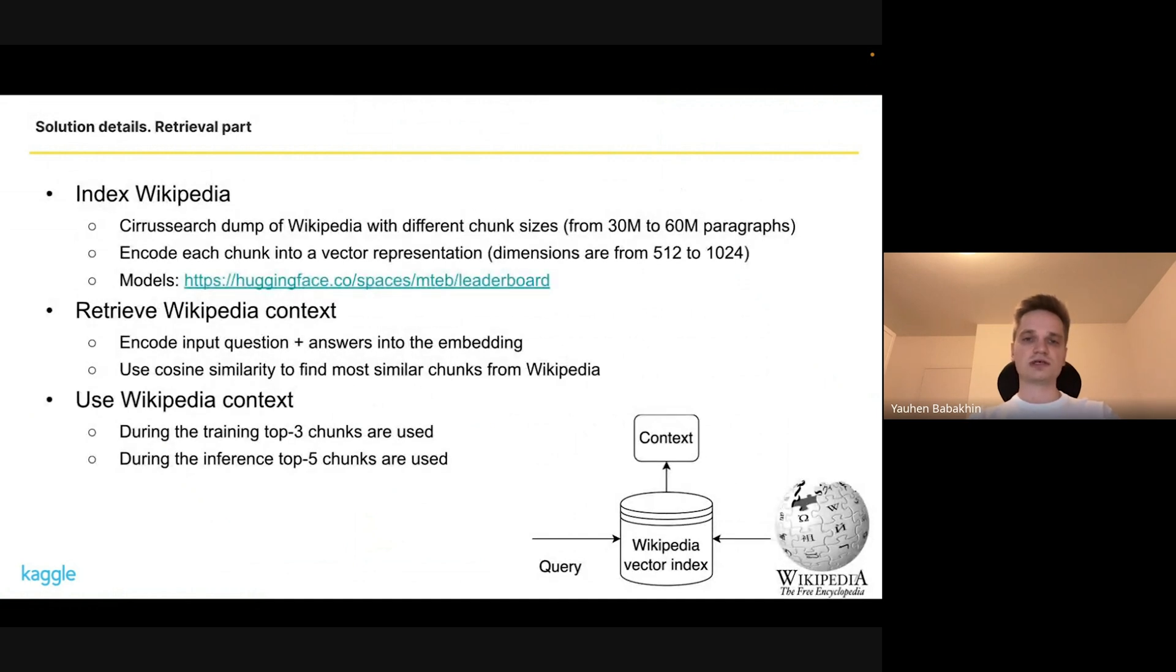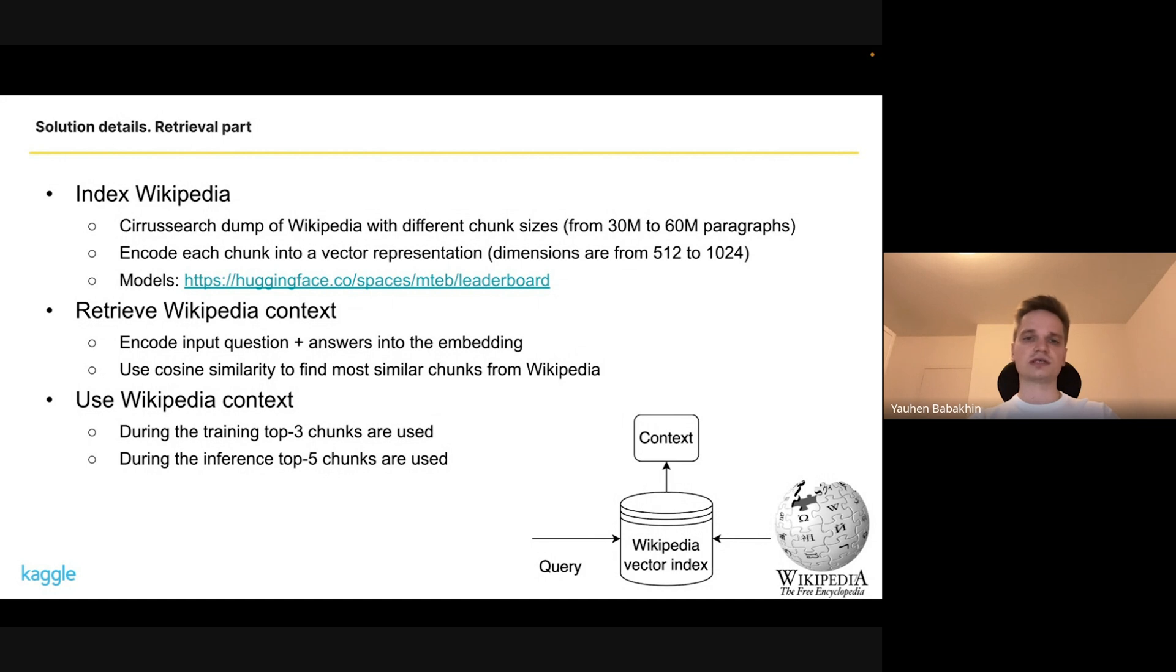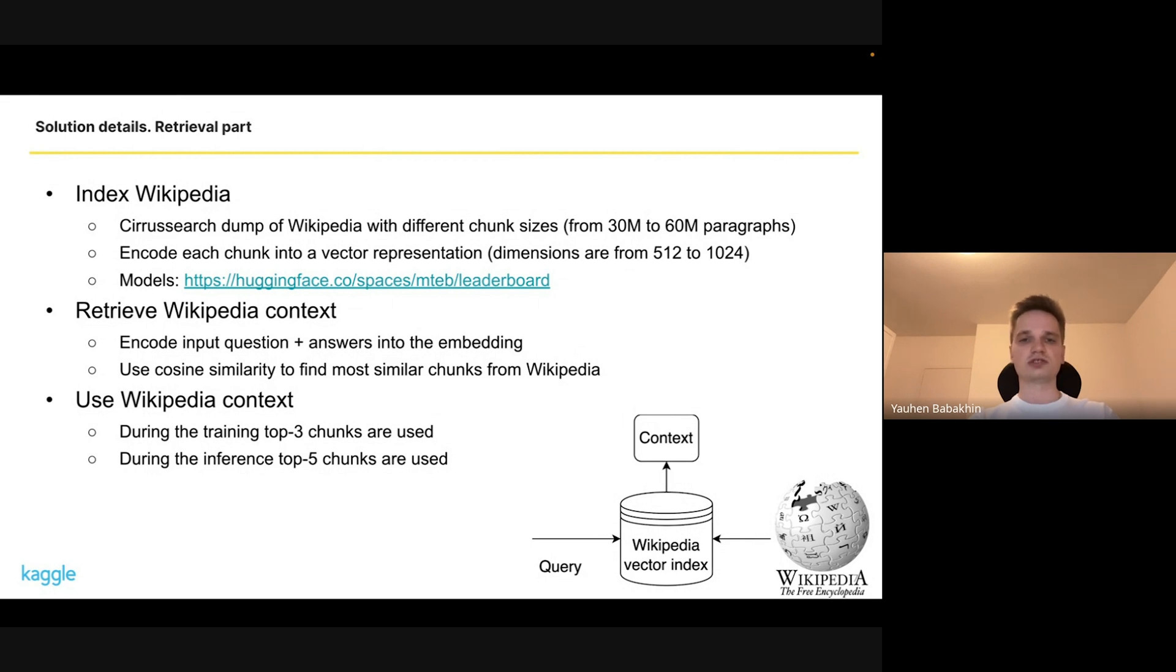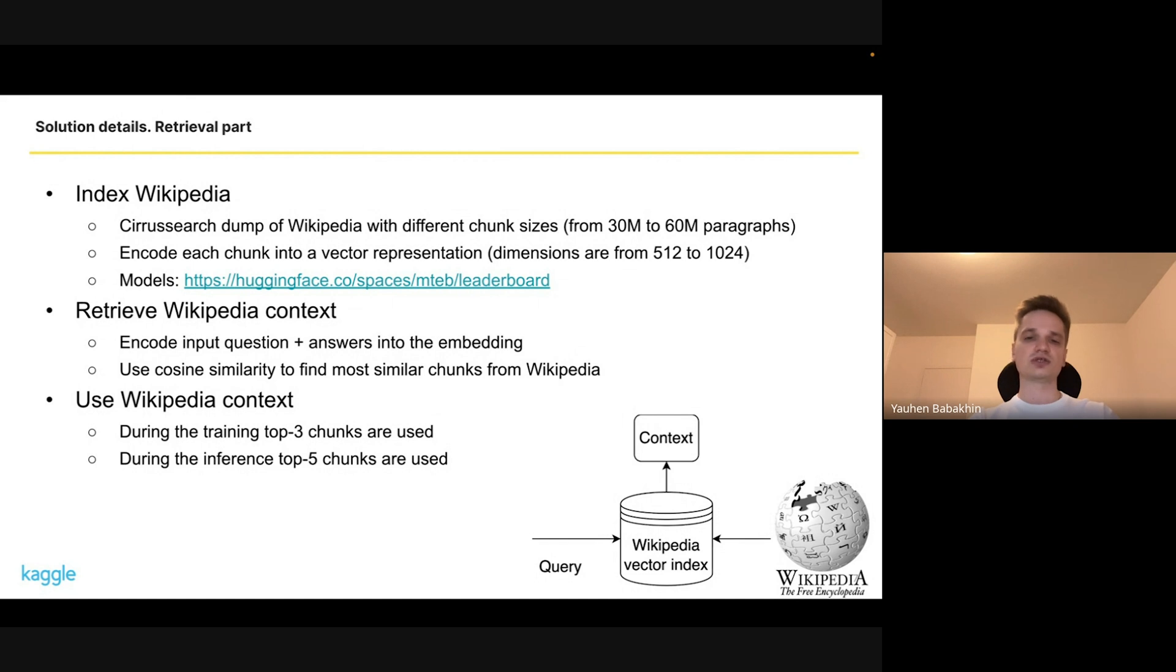The first part of the solution was indexing Wikipedia. We tried to use different dumps of Wikipedia, played around with chunk sizes and so on. In the end we had two different dumps in the final solution with 30 million and 16 million paragraphs. We encoded all of them with different models for the sentence representation. Overall it was a huge massive index. Then once we have an input question and answers, we put it into the embedding and use cosine similarity to find the most similar chunks from Wikipedia. For training we used only top three chunks, and for inference it was top five chunks.